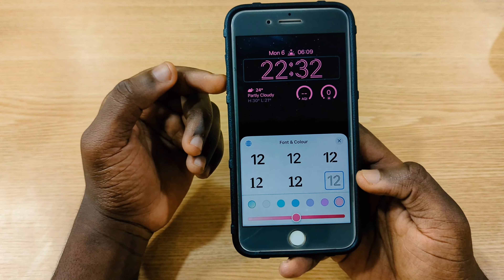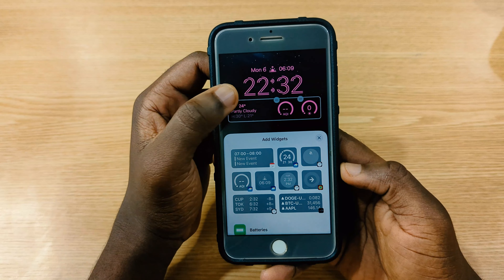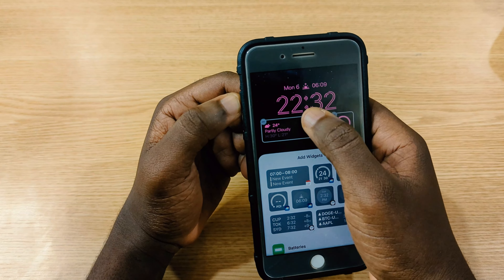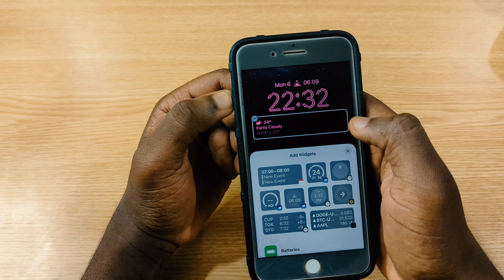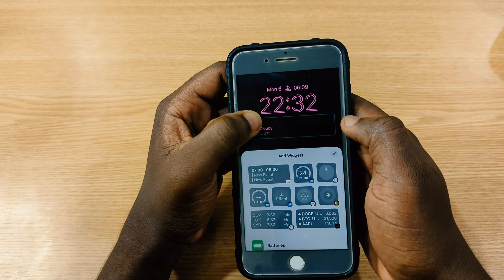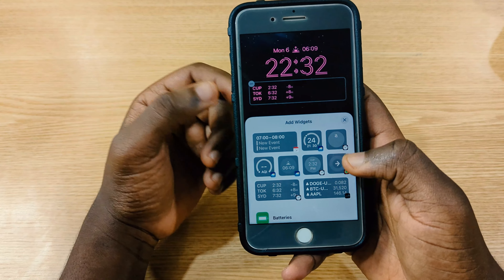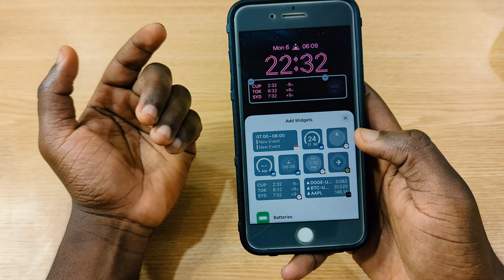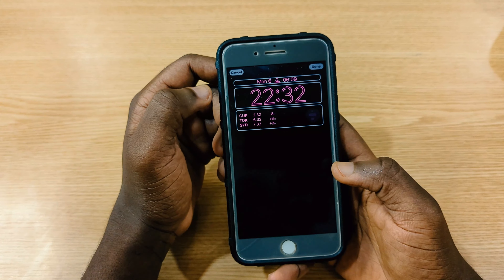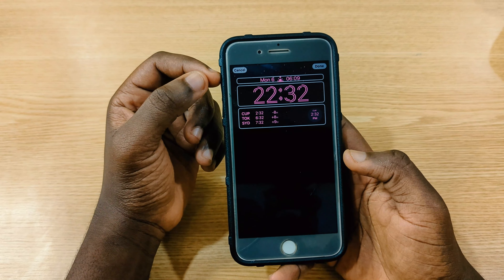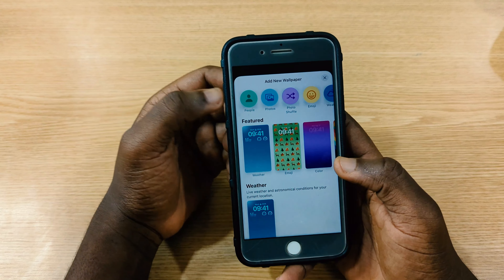You can also change the fonts and even the color of the time display. For widgets, you press and hold, take one out, and replace it with another. Tap on whichever widget you want and it displays right there — that's one cool thing I noticed with iOS 16 Developer Beta 1.